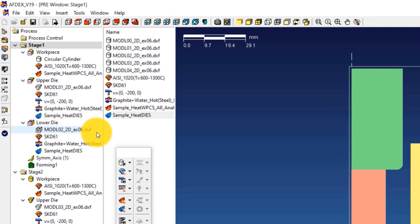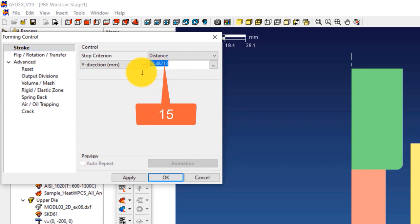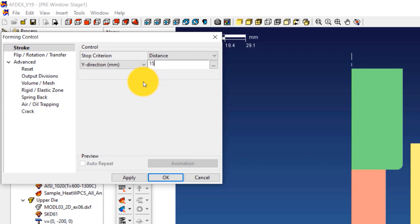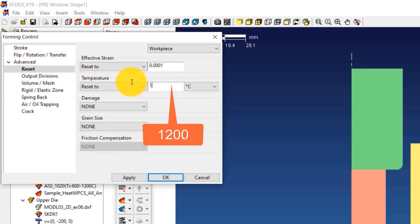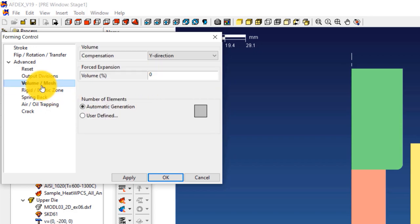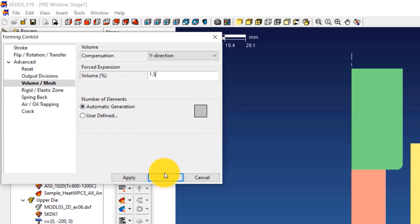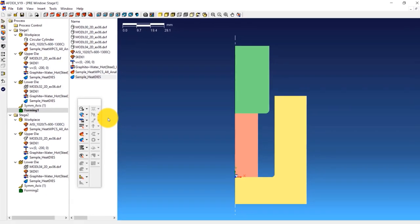The next step is to define the stroke values for every stage. For stage 1, double click on Forming 1 to open the forming control window. Select Distance from the drop-down menu next to Stop Criterion and enter a value of 15 — when the stroke reaches this value, the solver will automatically move to the next stage. Click Reset and enter 1200 next to the Reset To field below Temperature, setting the initial workpiece temperature to 1200 degrees Celsius. Click on Volume/Mesh and enter 1.5 next to Volume under the Forced Expansion field, allowing material volume to increase up to 1.5 percent. Click OK.